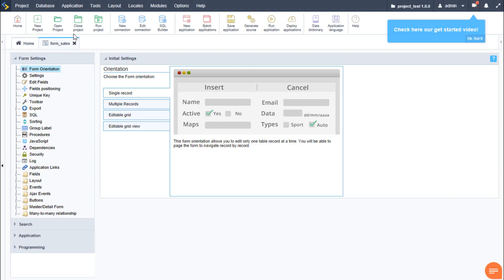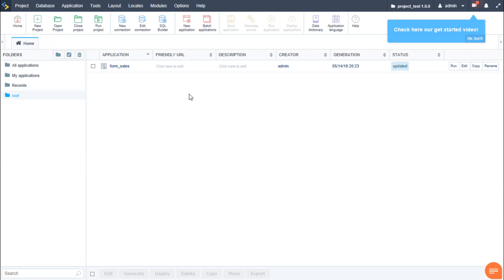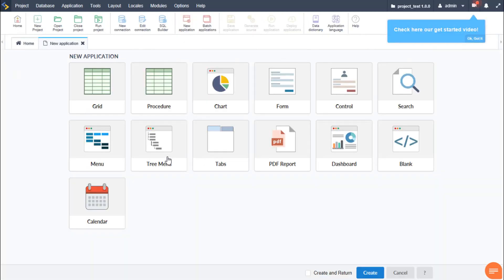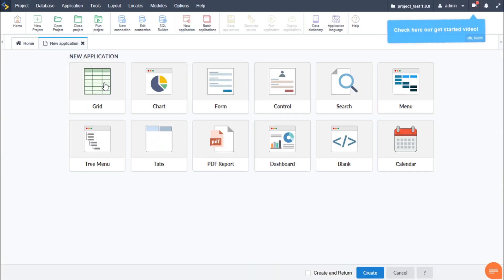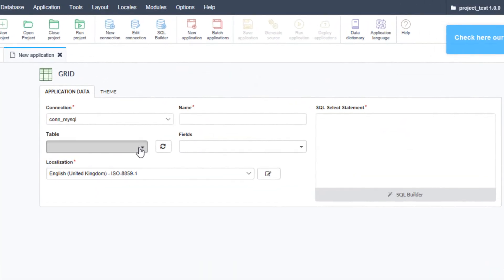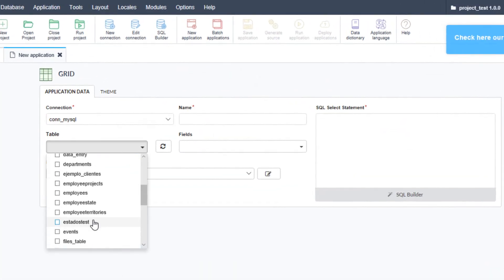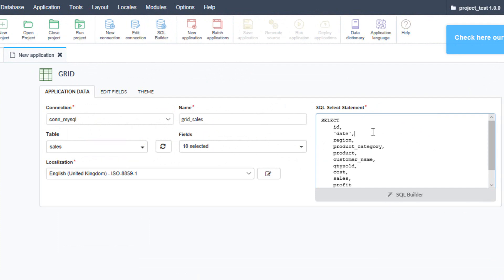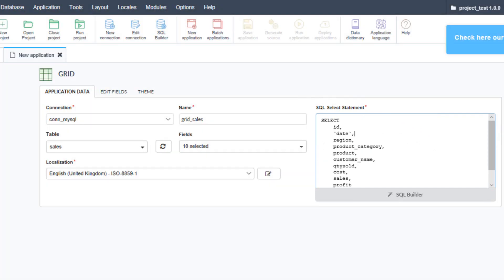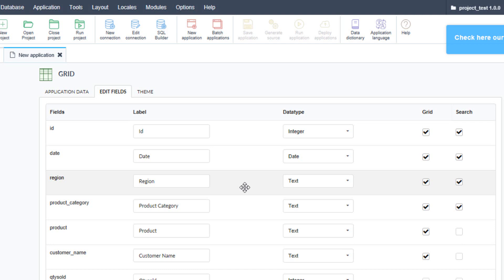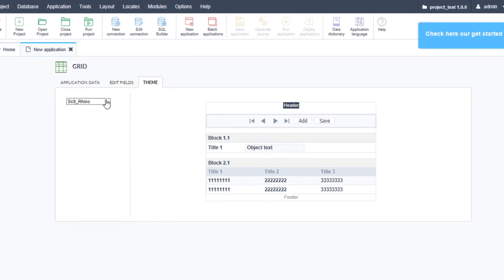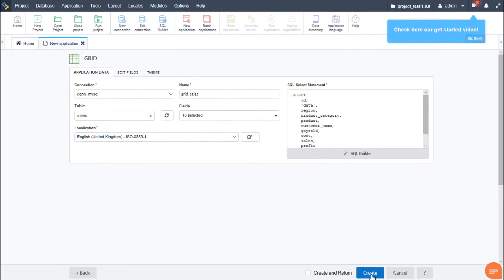So let's close this form and we are again going to create a new application. This time selecting the grid application. We again select the same table sales. We can manually change the MySQL statement if we so wish. We can also edit the fills as well as change the theme if we have multiple themes applied. Let's again create.